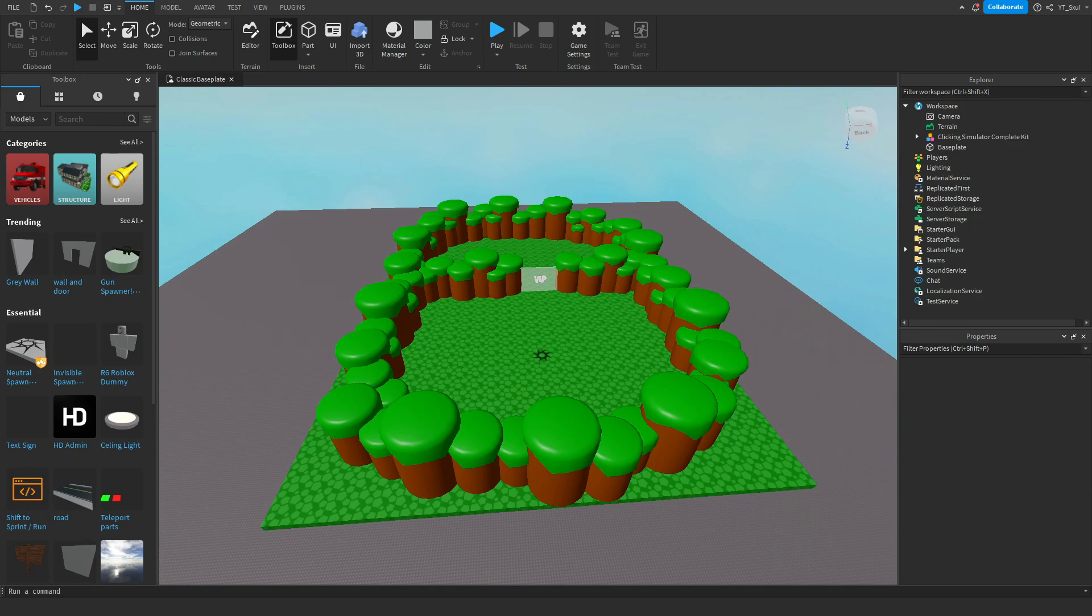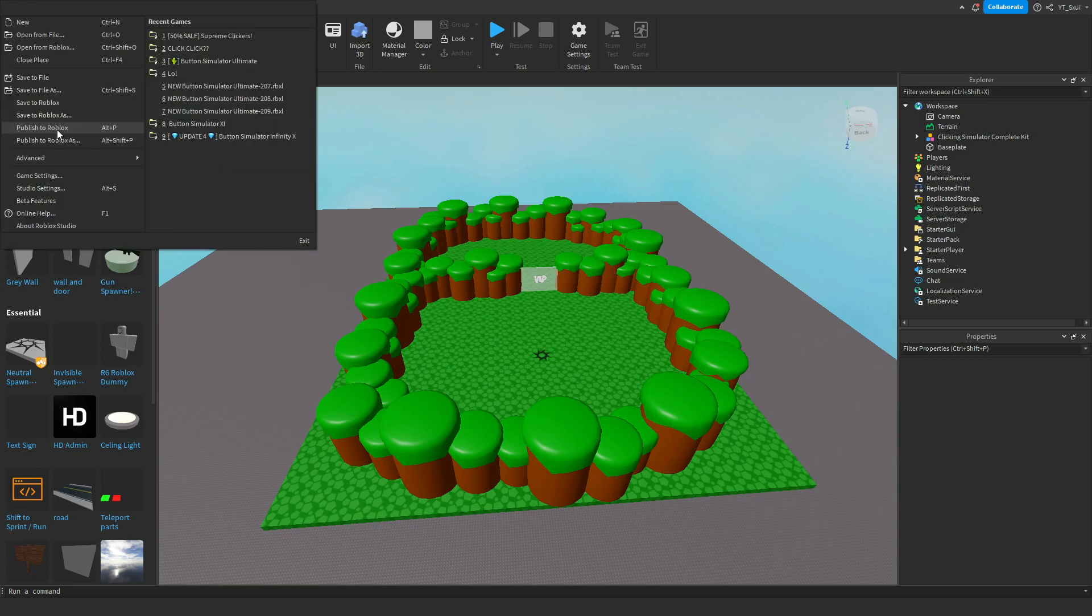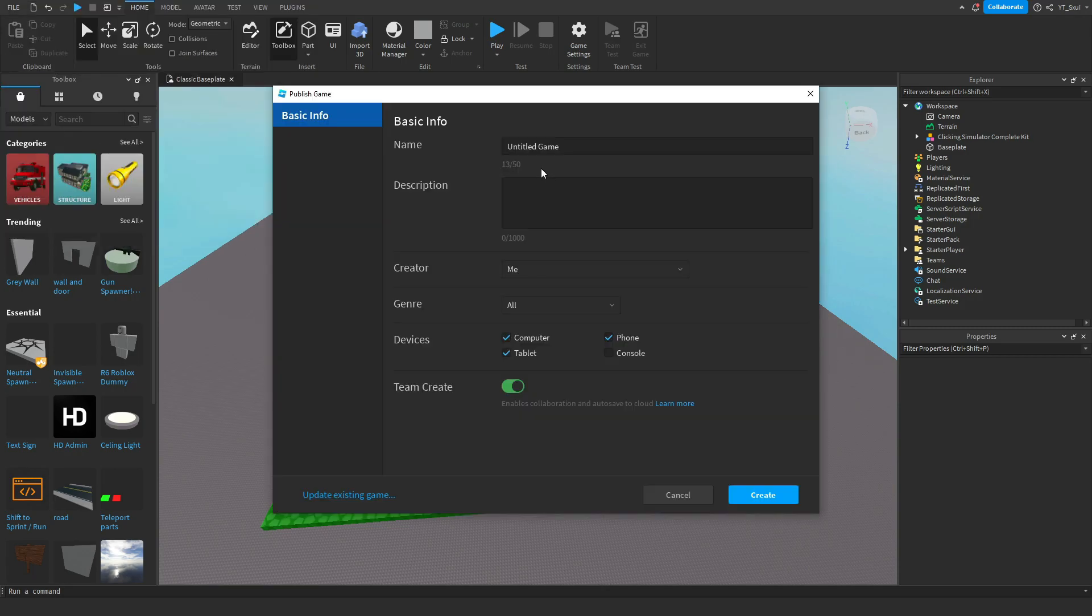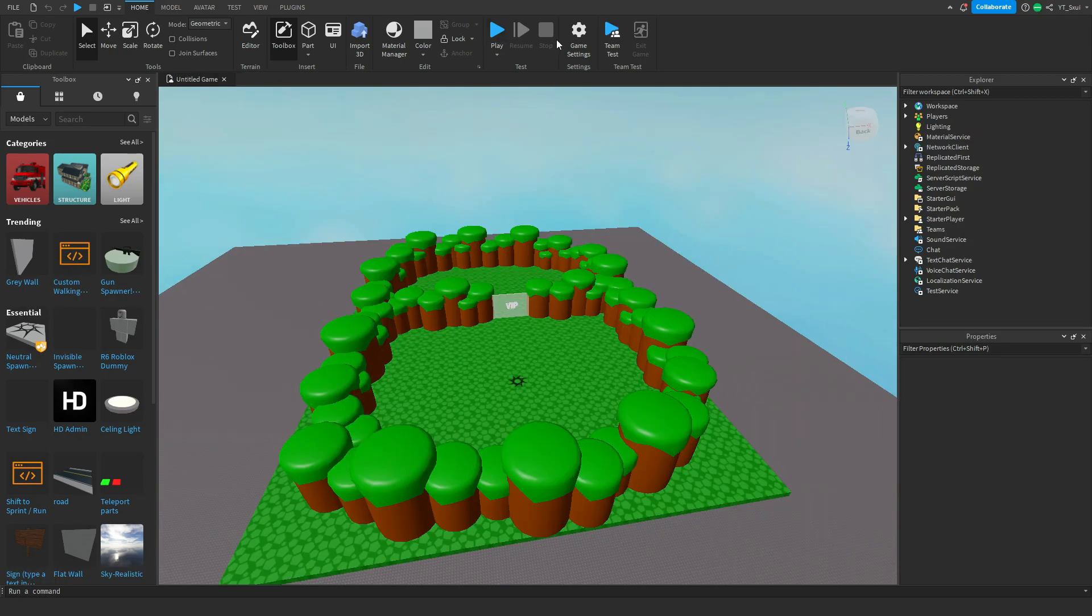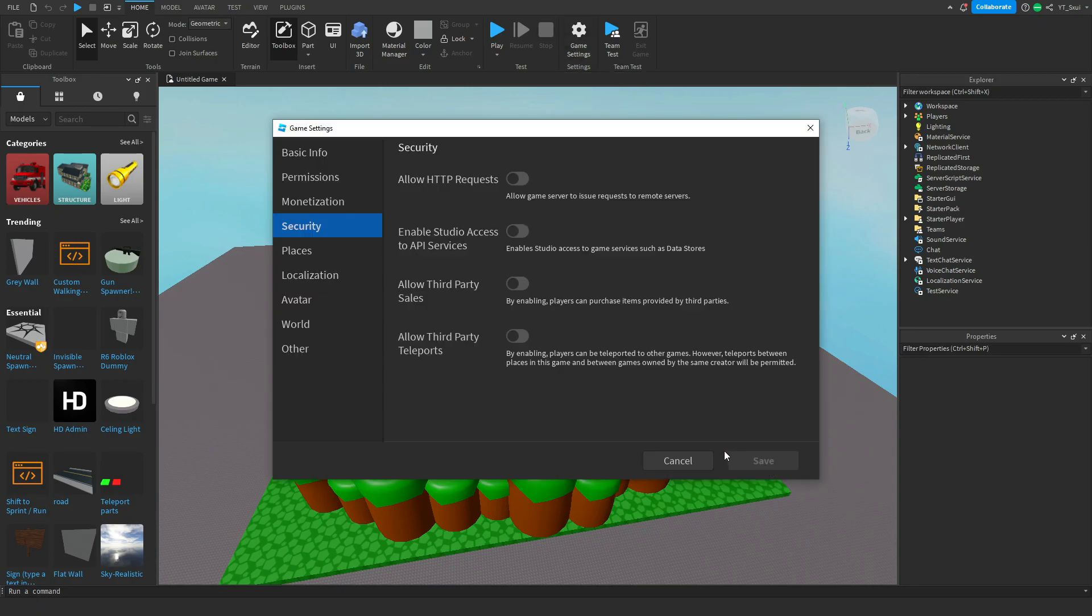Alright, so the first thing you want to do is save your game and publish to Roblox. You don't have to save it as anything specific, you can always change it at a later date. Then head over to game settings and press Enable Studio Access to API Services. This means your game will save and won't reset your data every time you join a new server.